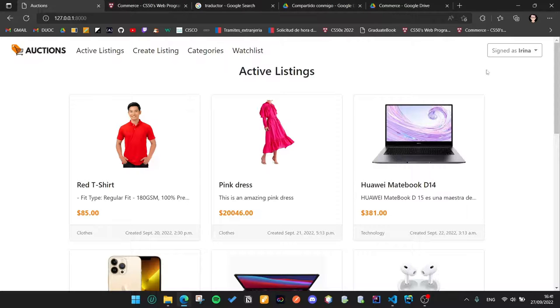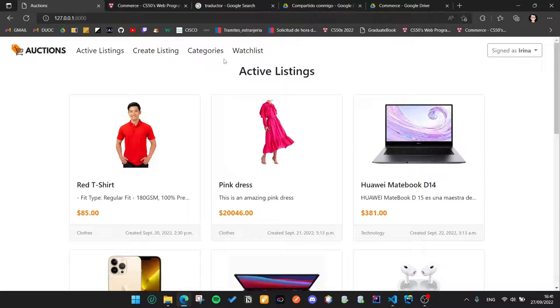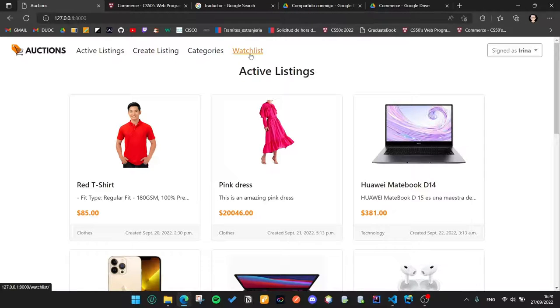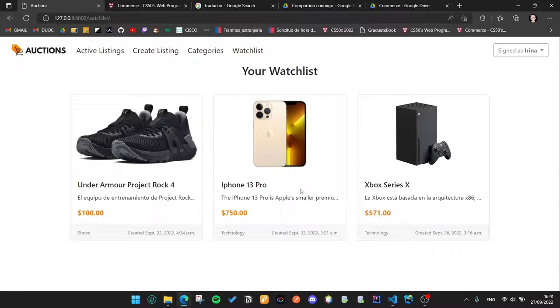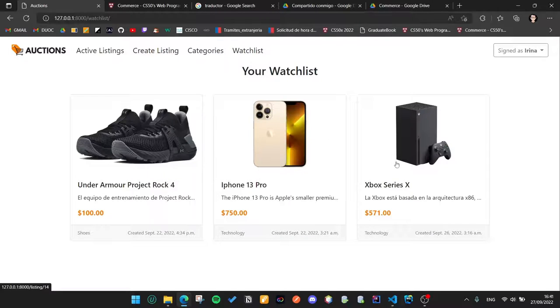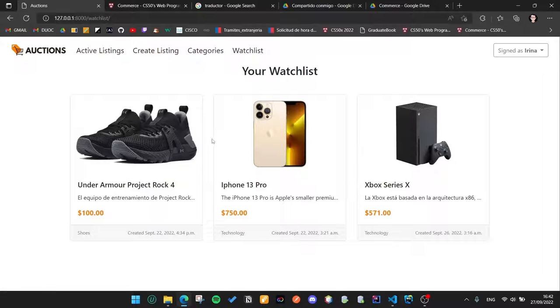If the user is signed in, he will have access to his watchlist and in his watchlist, he can see all the listings that he added before.